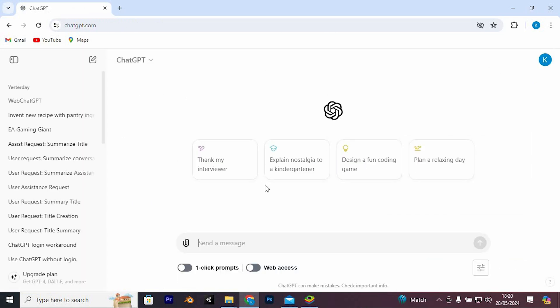Now log in to your account. If you are experiencing the issue, then this is what you need to do. The first solution would be to clear all browser cache and cookies on your browser.